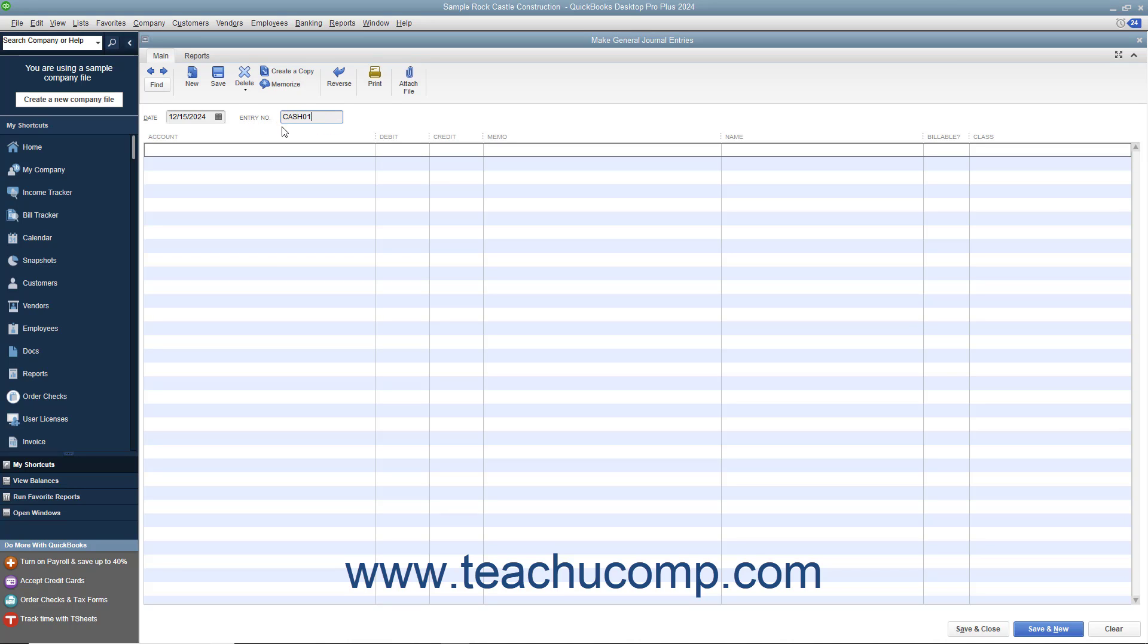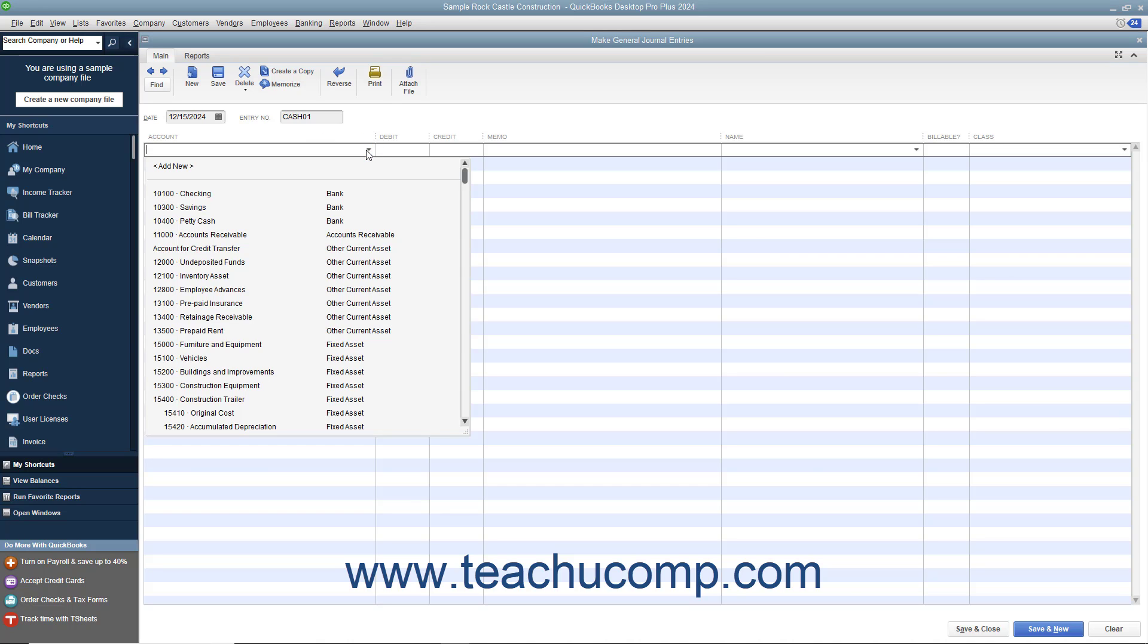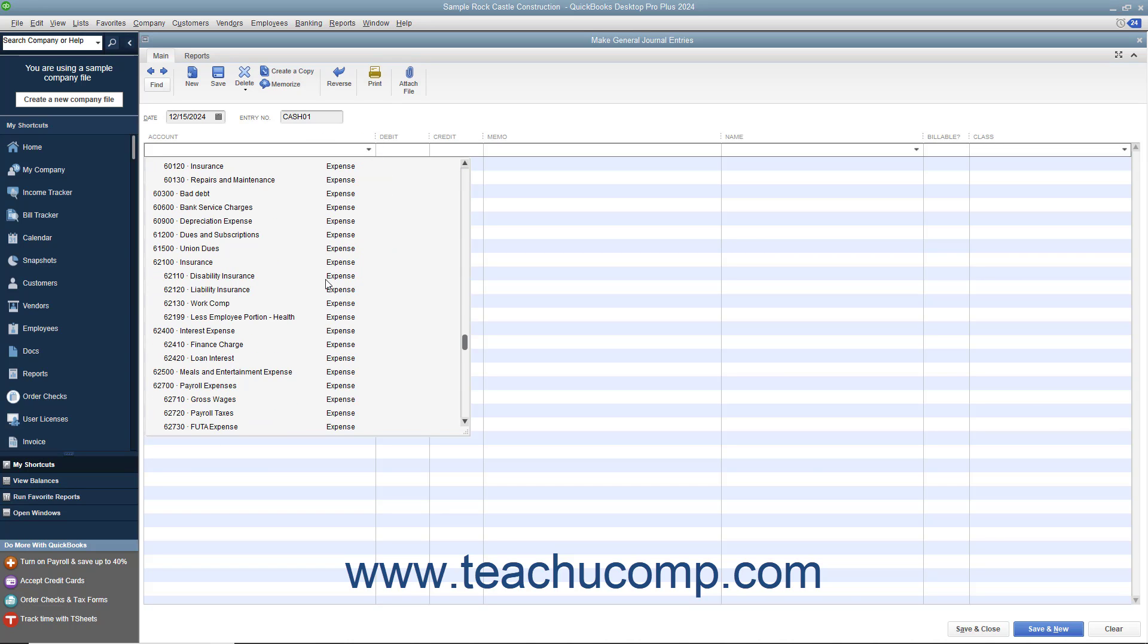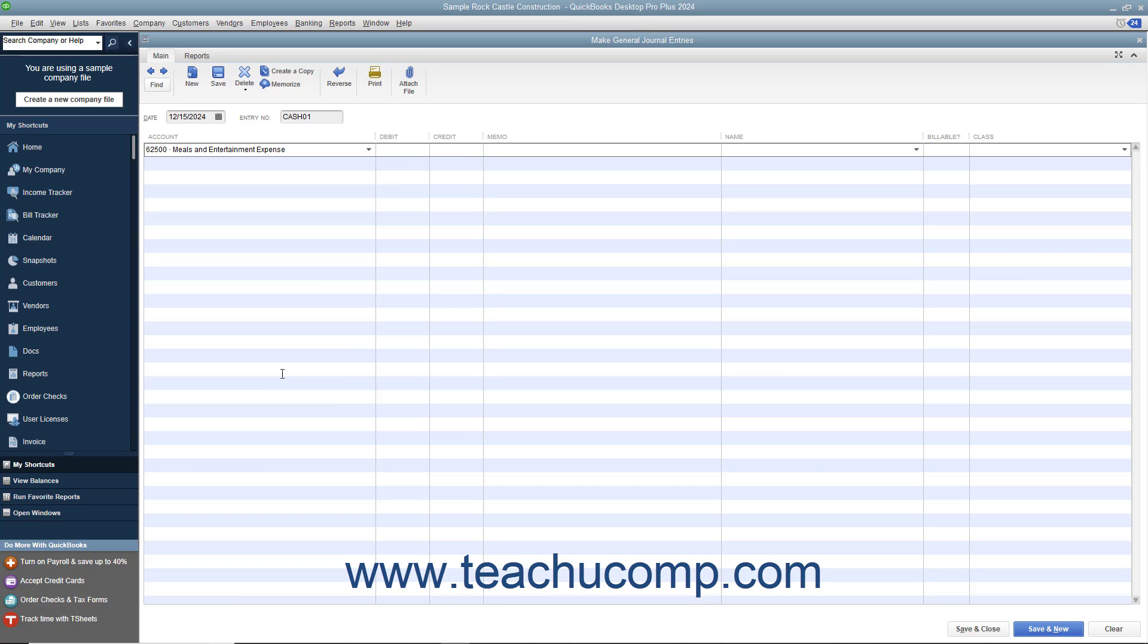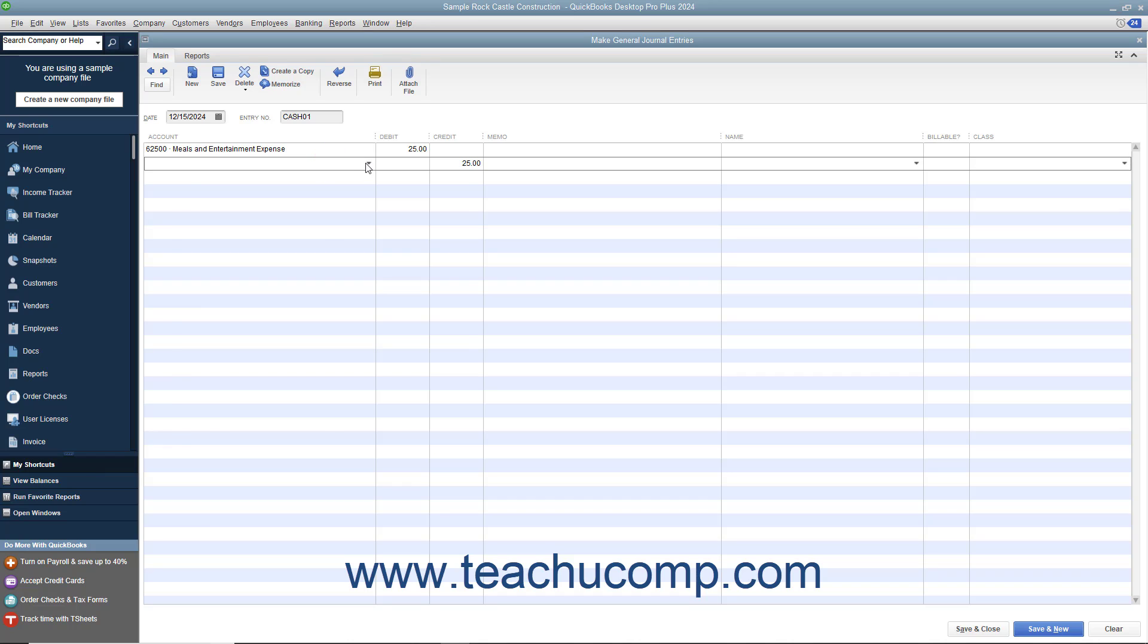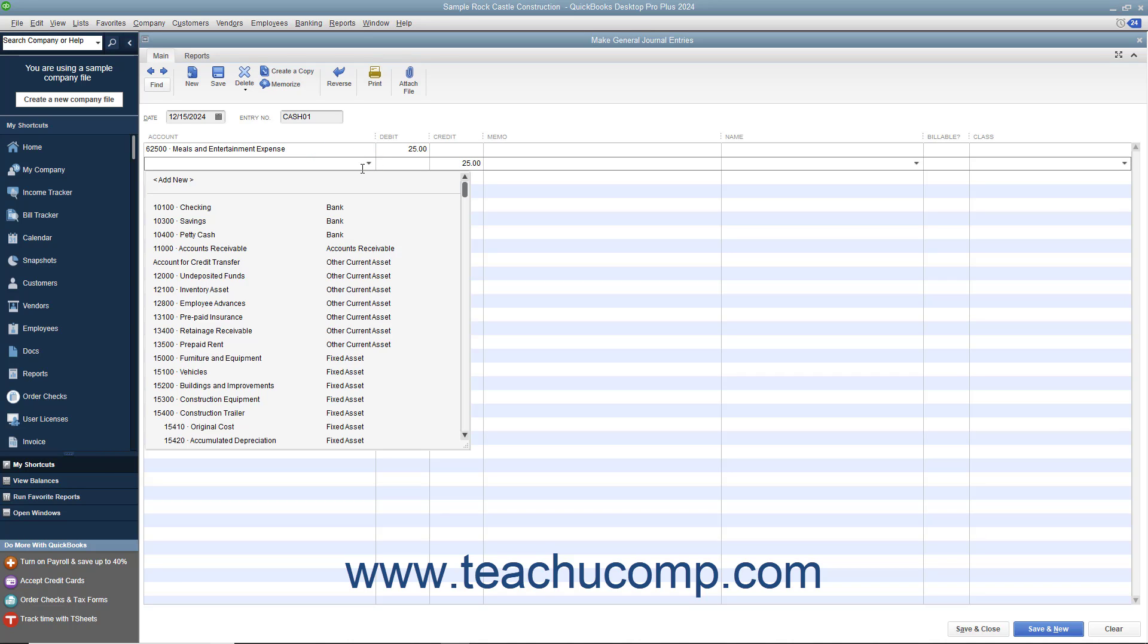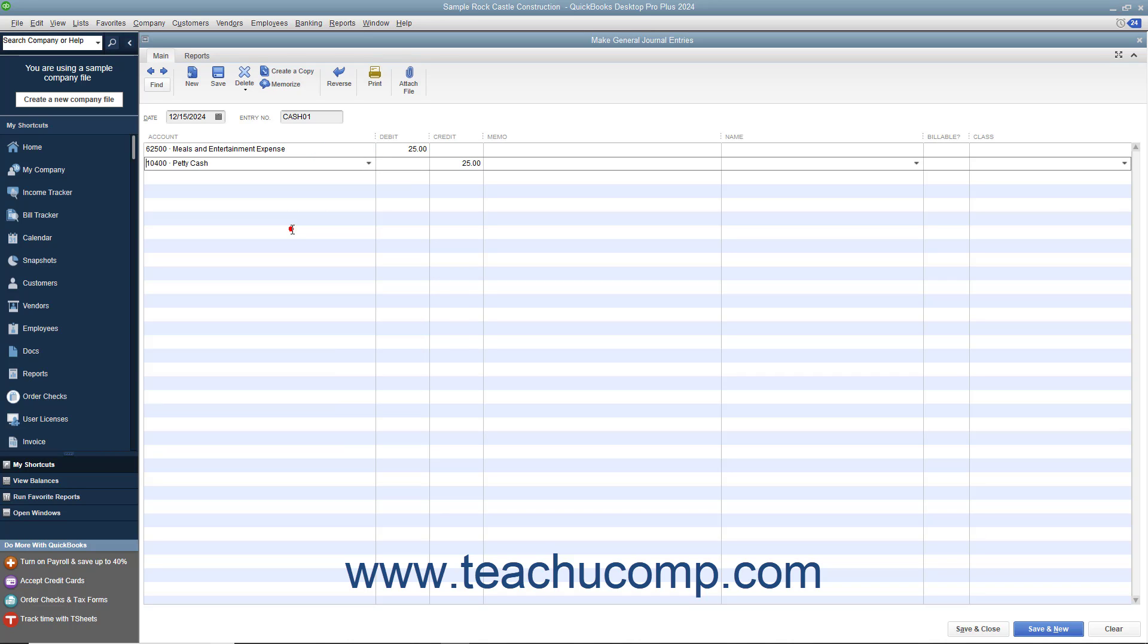Then select the accounts involved in the transaction and enter their credit or debit amounts. To post the balanced transaction, click the Save and Close button.